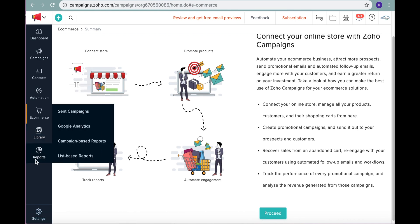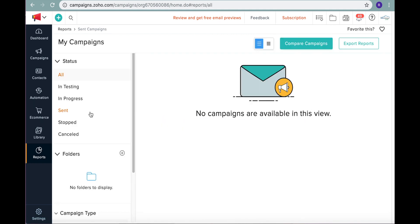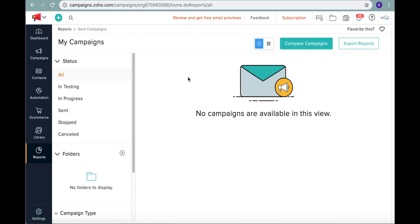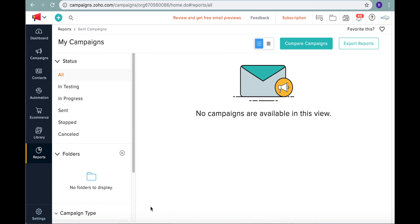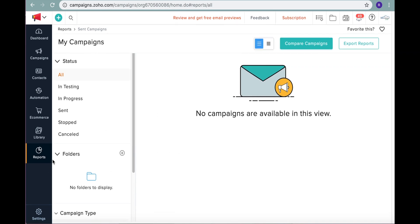And then the thing that you can do on Zoho campaigns that you can't do as much on the Zoho CRM is run reports specifically about your campaign. So you can see our campaigns are all test campaigns. We don't have them here, but you can see how many people actually opened up your email. How many clicks did each email have? How many of those clicks turned into people visiting your website turned into people actually buying products? This is all things that you can run in the reports from the campaigns.